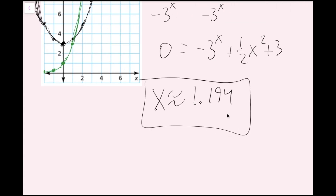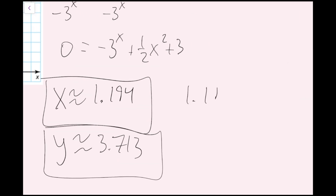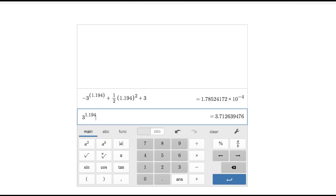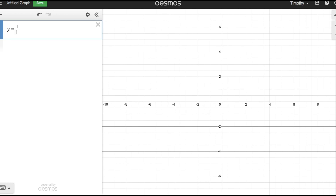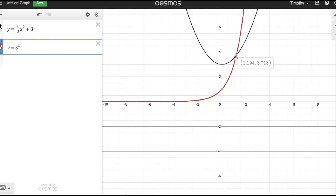So my ordered pair is approximately (1.194, 3.713). I'll check this on Desmos by graphing y equals one half x squared plus 3 and y equals 3 to the power of x, and the intersection confirms the exact answer we got using the scientific calculator.